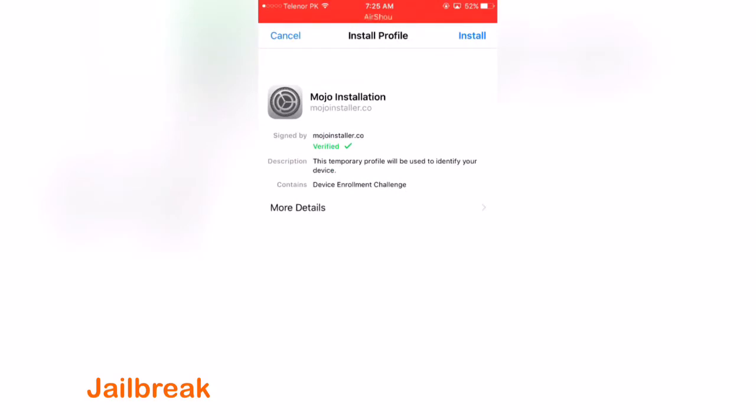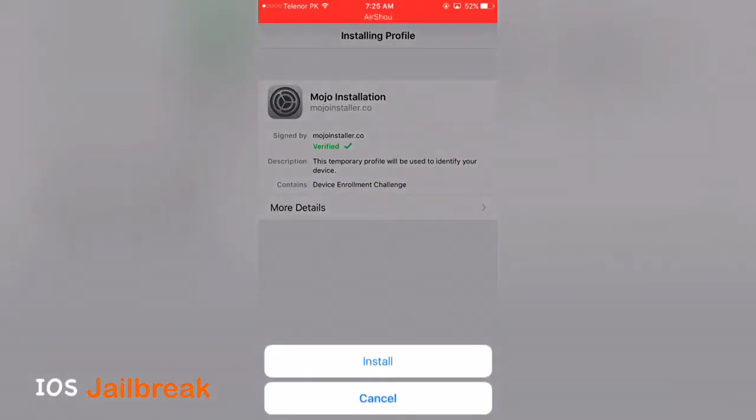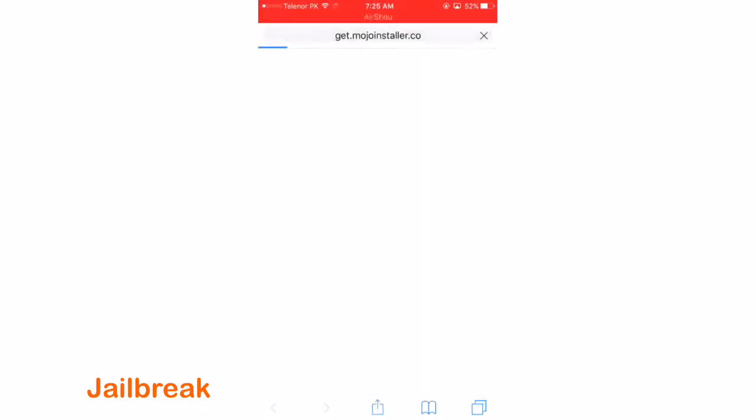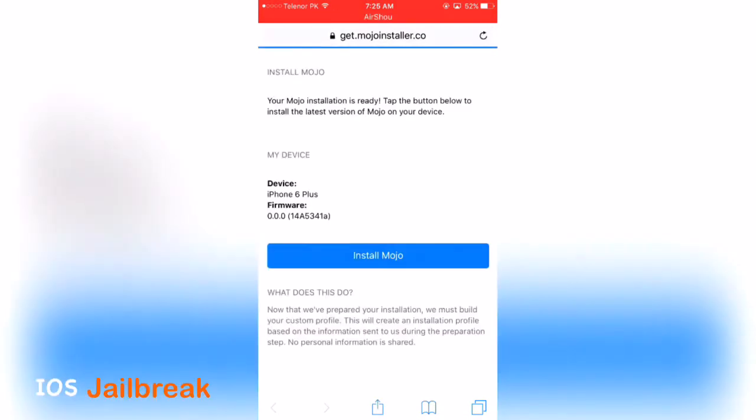Now if your device is password protected, it will ask for your i-device password. Enter your i-device password and click on install, install again.